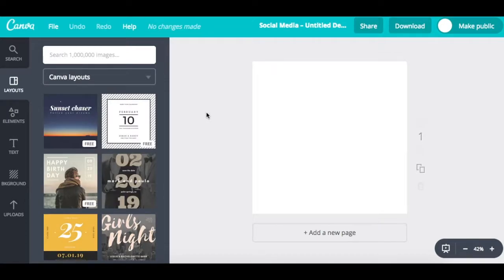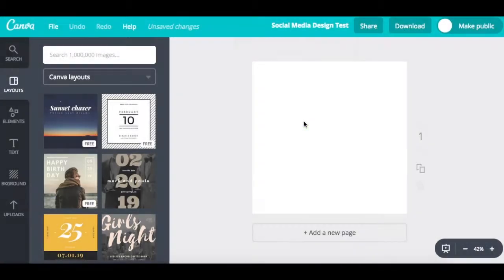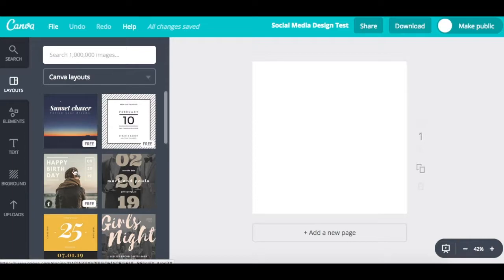After clicking on it, it opened up in a new tab and now I can make different changes to create my design. This is the basic layout for what it looks like when you are working on a design. Up here you can title it — I'll just put 'social media design test.' What you title it isn't too important, just so that it's easily referable to later. Now I'm going to begin by looking over the options on the left-hand side.